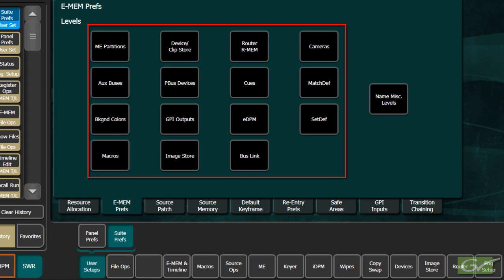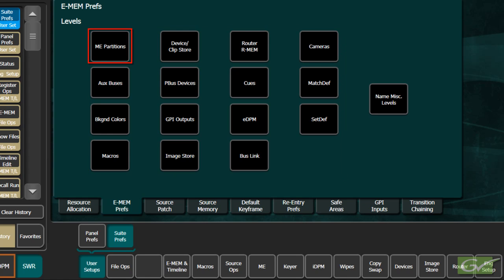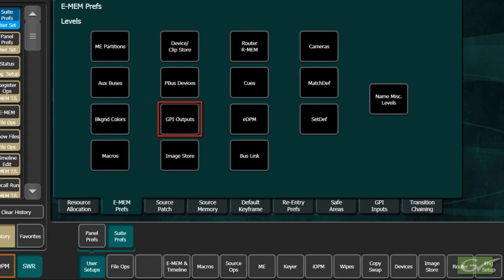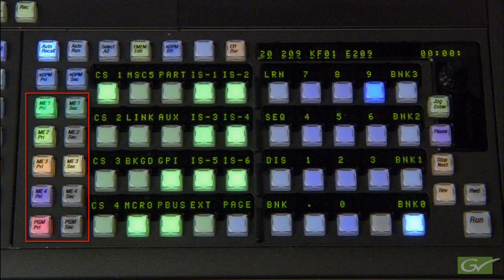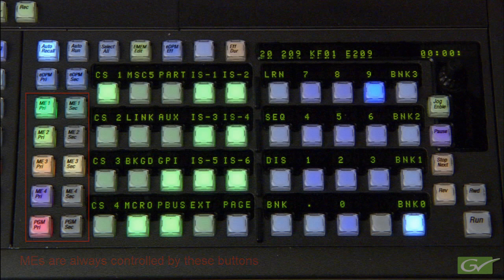The items that can be programmed to the different levels are ME partitions, AuxBuses, Background Colors, Macros, Devices and Clip Store Channels, P-Bus Devices, GPI Outputs, Image Store Channels, Router R-MEM, Q-Memory, EDPM Control, Bus Links, Camera Control, Match Def and Set Def. Note that the ME banks themselves do not appear in the list, as they are dedicated to the level buttons for MEs 1 to 4 and the Program ME Primary and Secondary buttons.